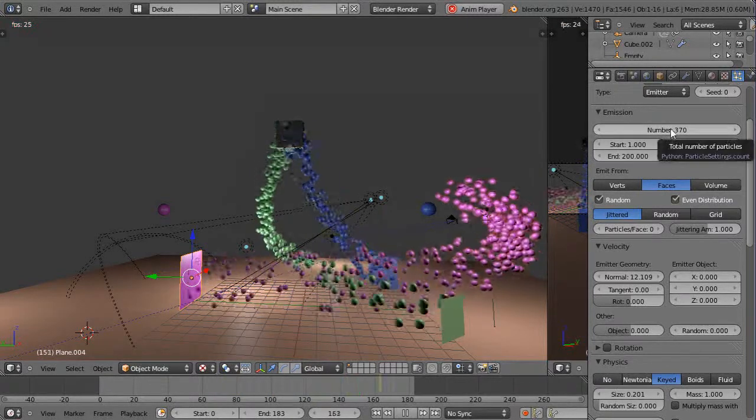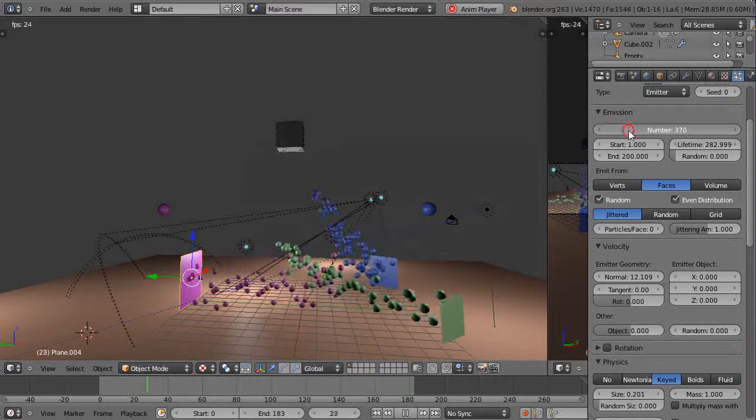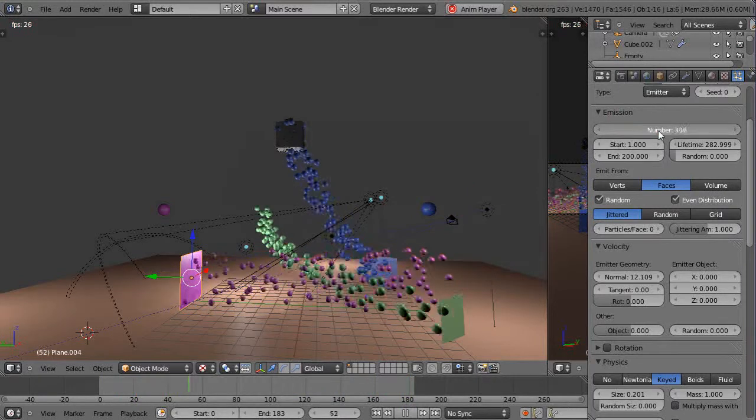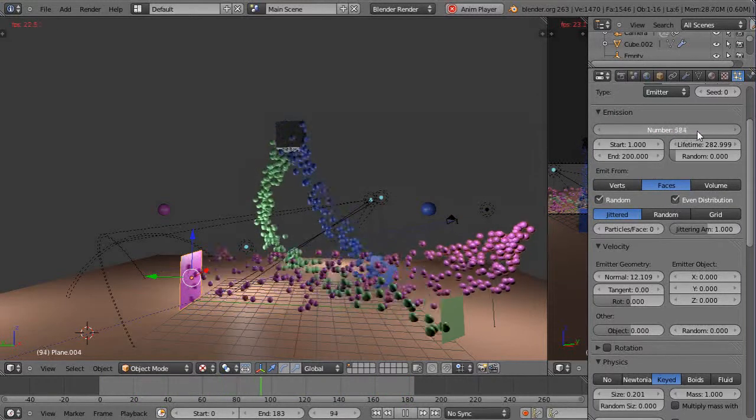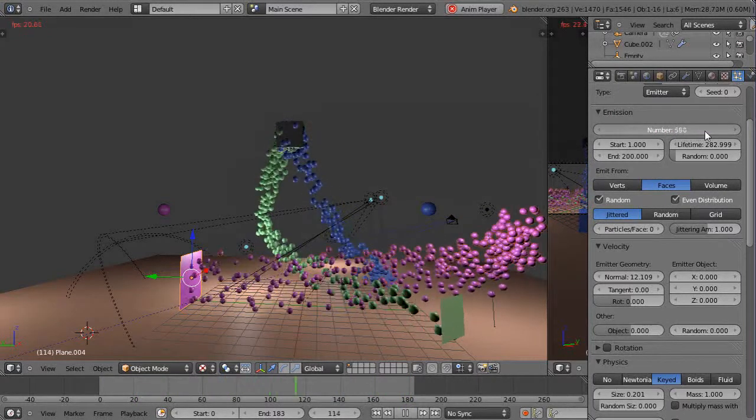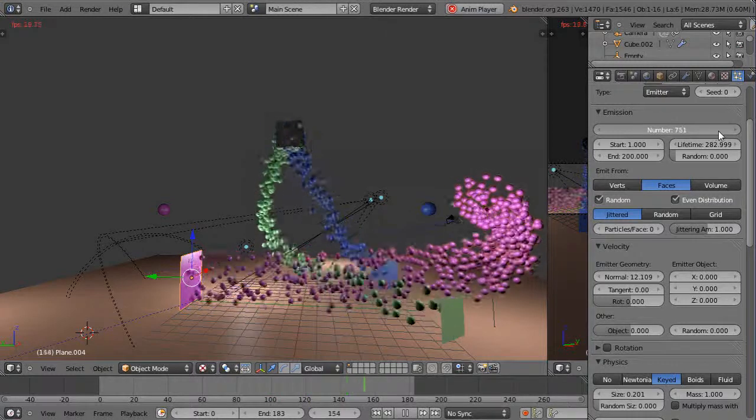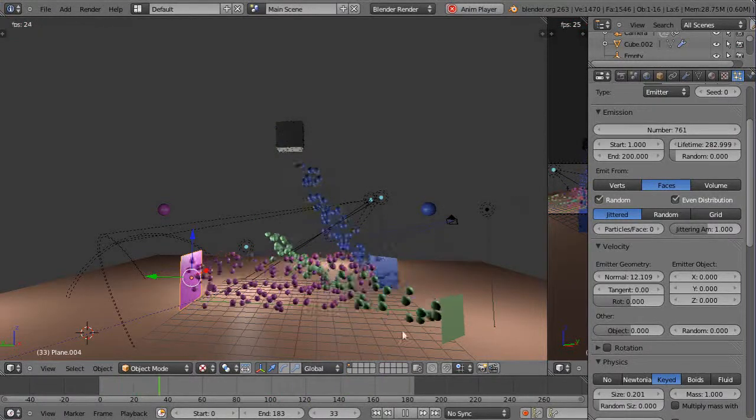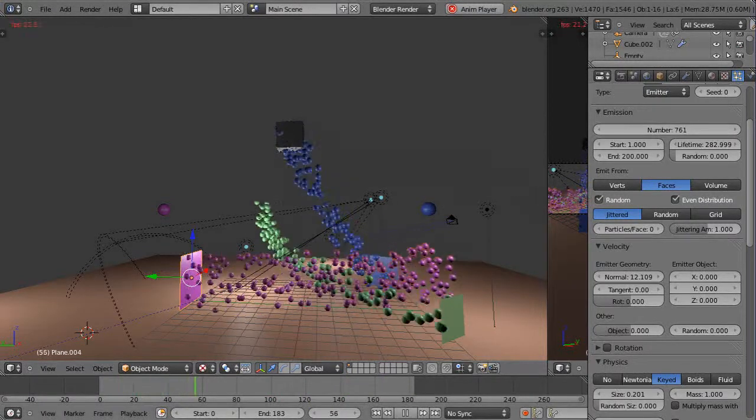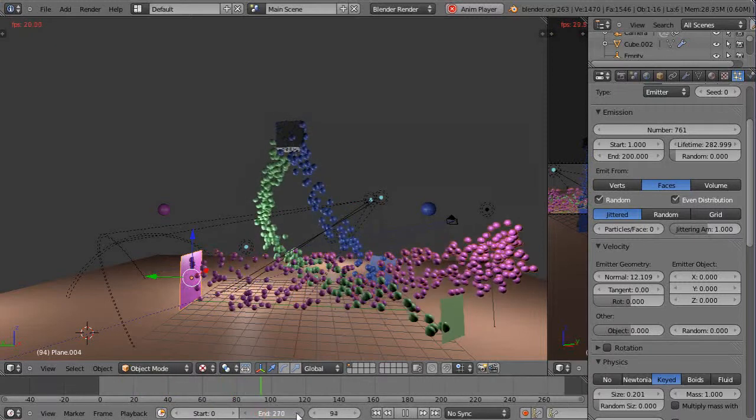Yeah there's only 370 particles so we're gonna have to crank up the number of particles on this guy so it doesn't run out. Oh no here's the problem, I don't have it set long enough down here.